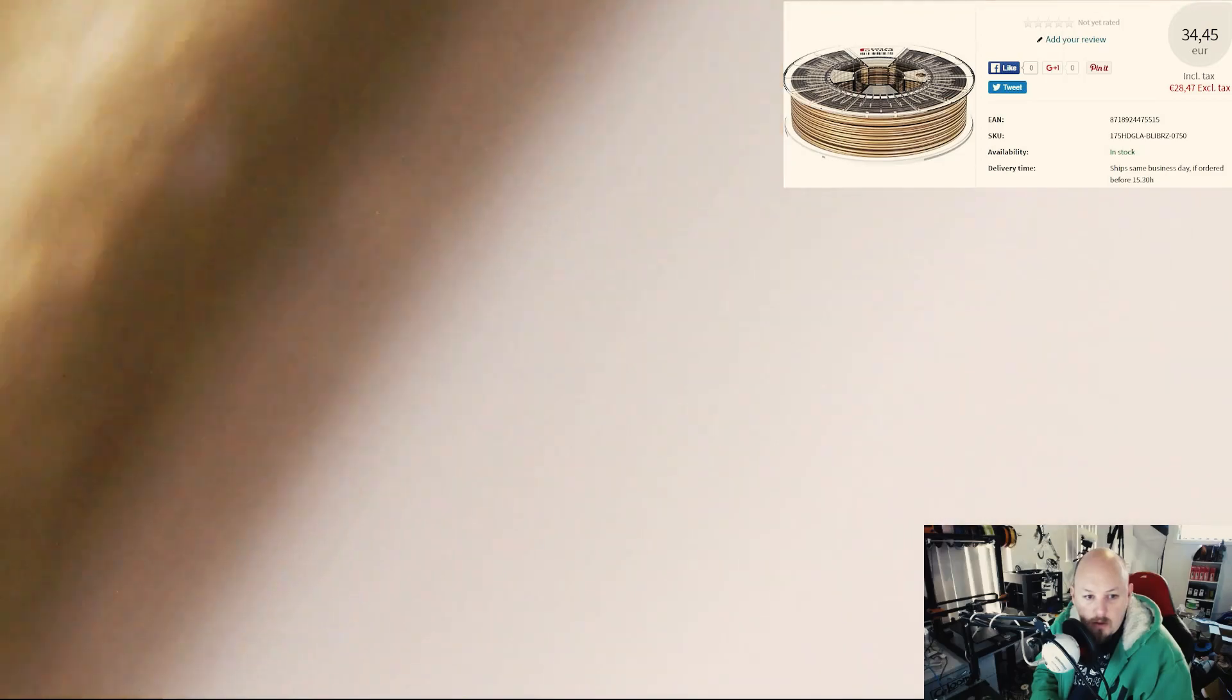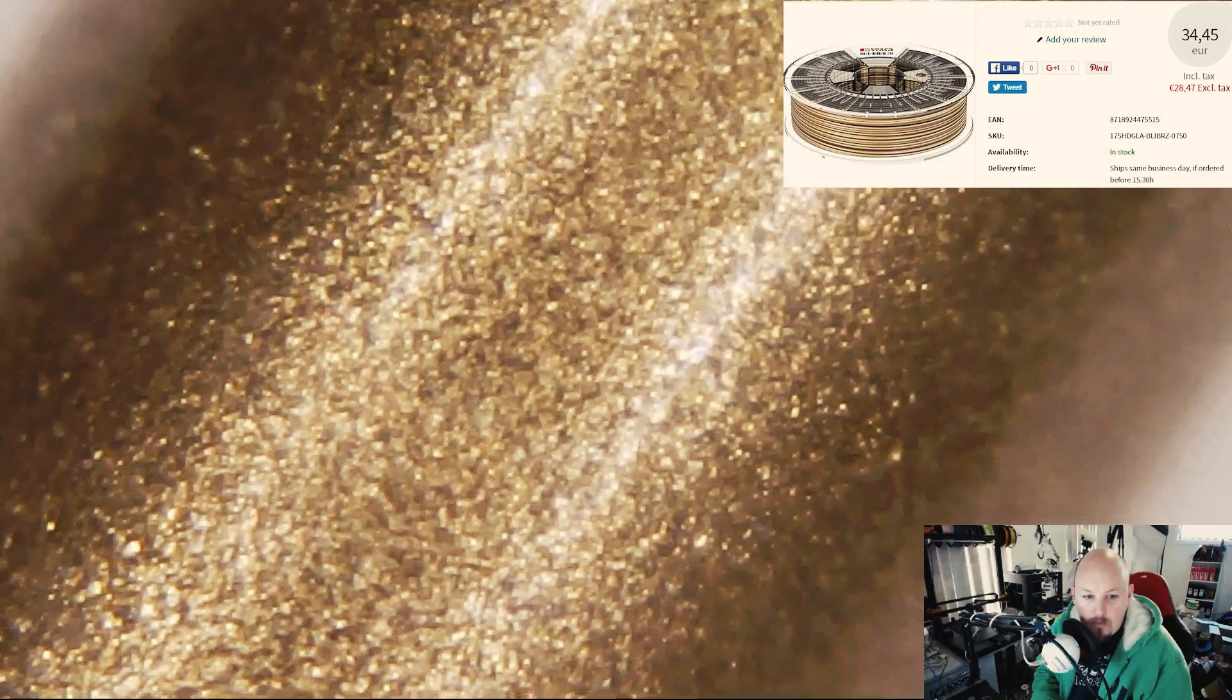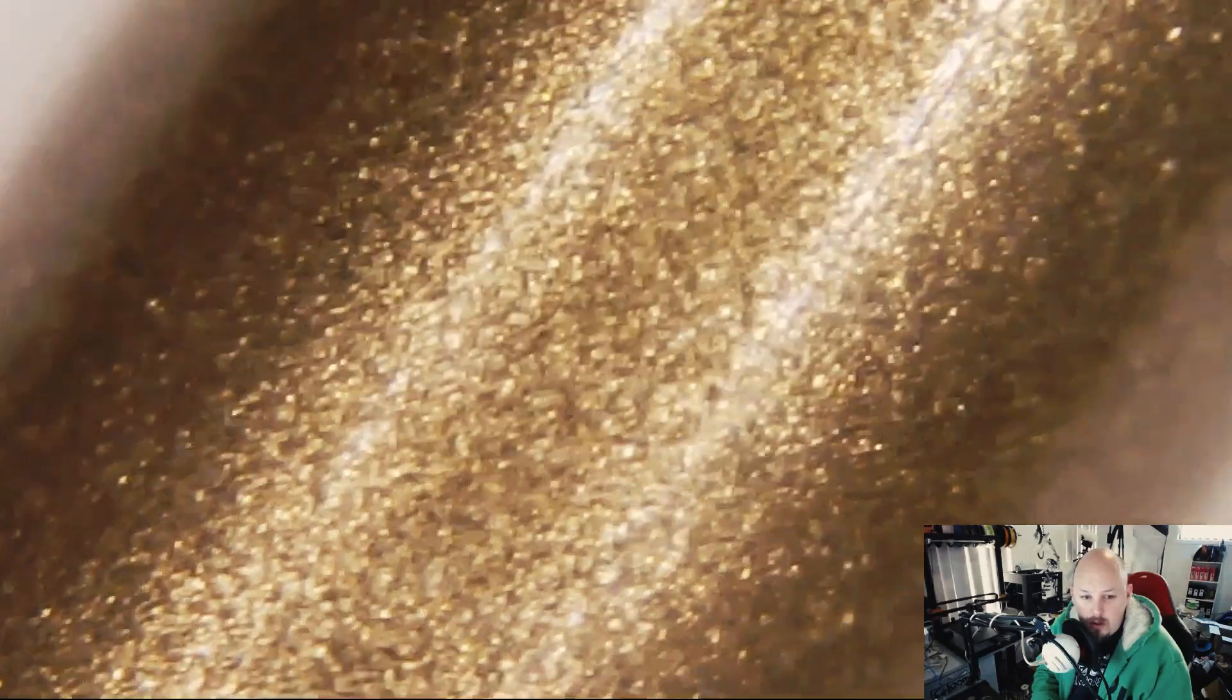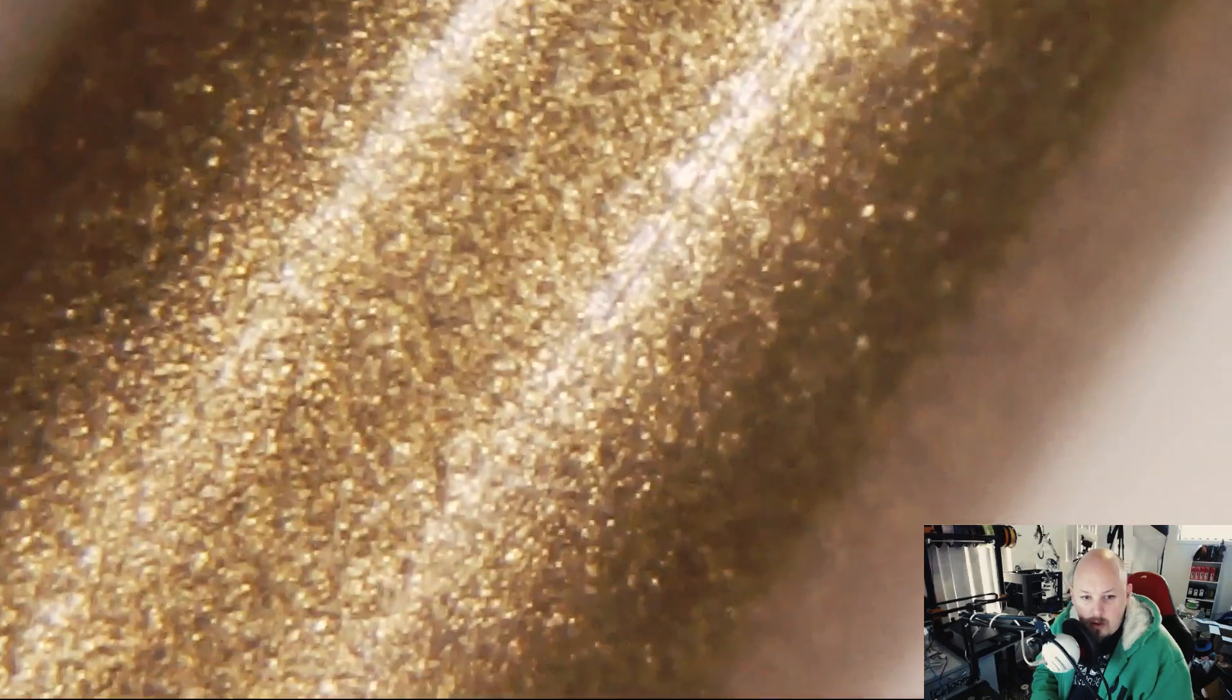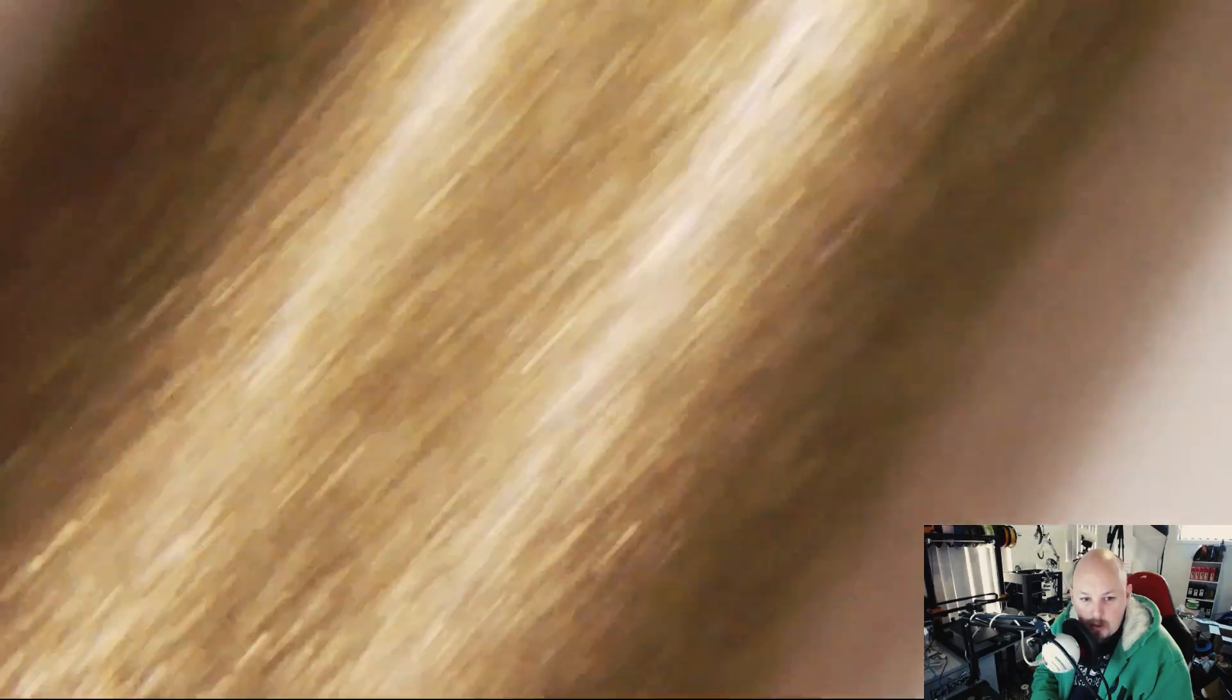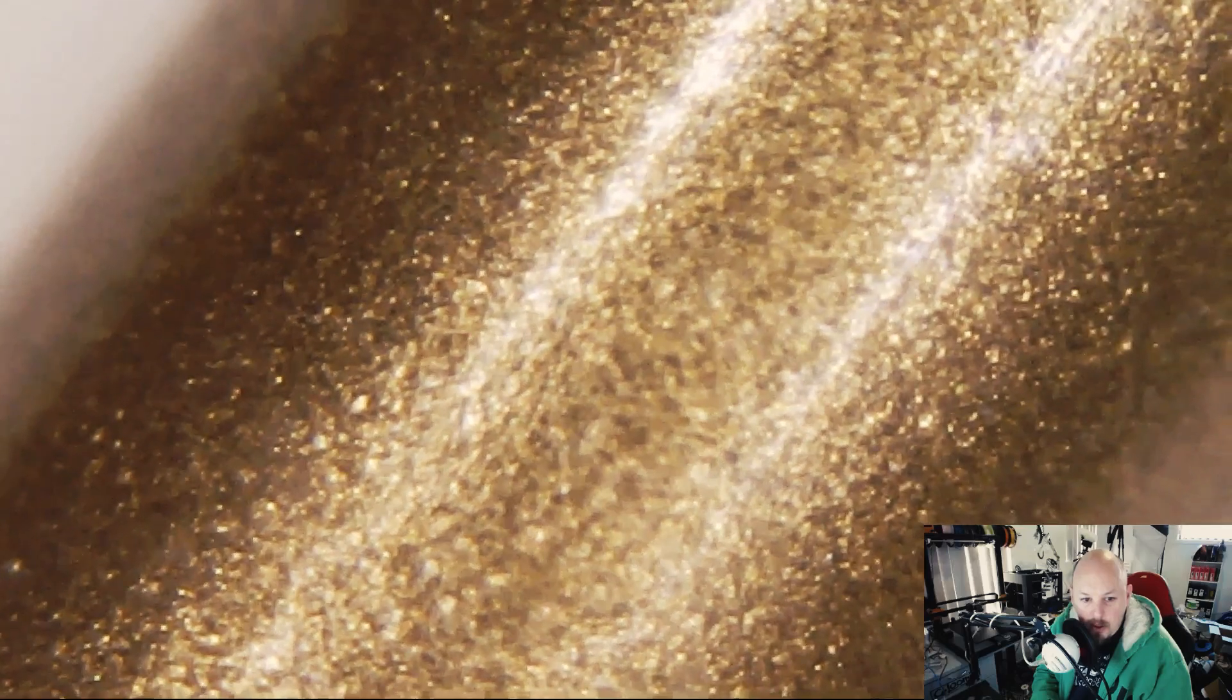We'll move on to the next one, which is PETG. PETG from FormFutura. There is a lot of metallic looking pigment in there. That's why the prints come out so awesome and shiny.